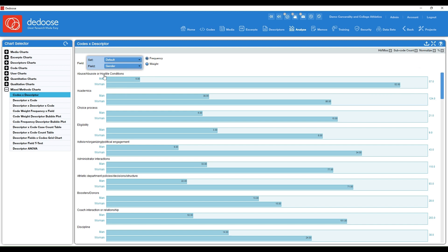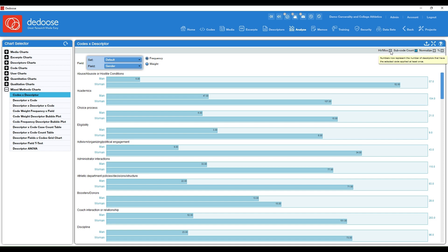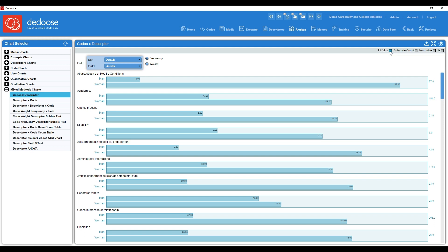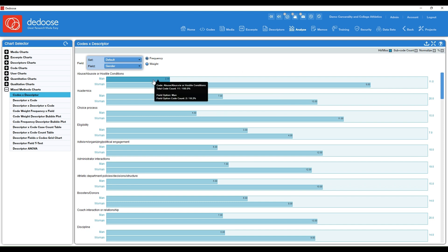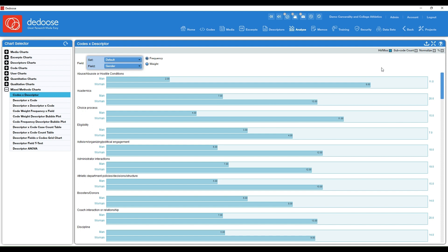If you have any subcodes under this root code here, you can choose to include those. And you also have the option for hit slash miss. And this would be a representation of how many descriptors had that code applied. So if I turn this on, it's now going to show me, okay, nine women talked about abuse or hostile conditions. Two men talked about abuse or hostile conditions. So that's great for when you want to see how many people or how many pieces of media you had under that specific code.